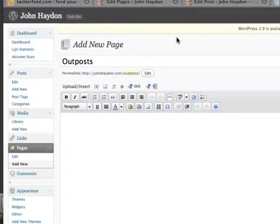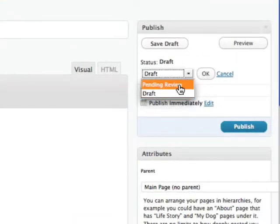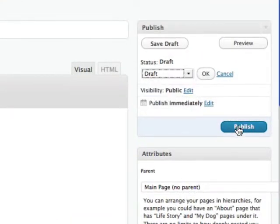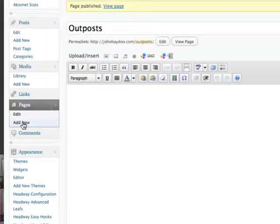I've actually created a page, and I will just publish this so it's not a draft. It's all set. I'm going to click on Publish. Then we're done here. I'm going to create another page.